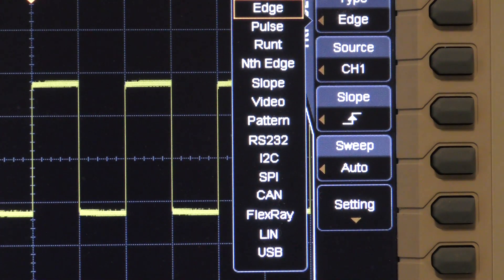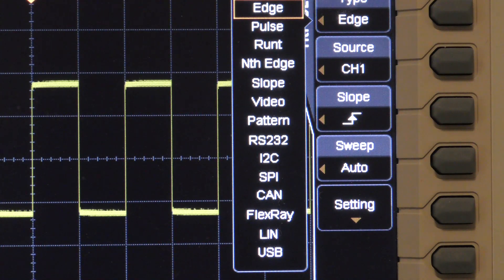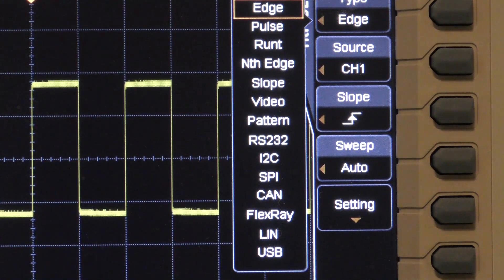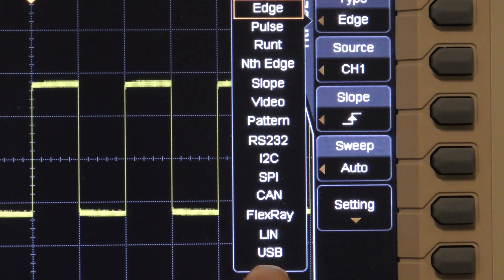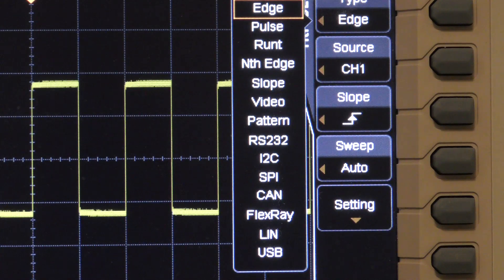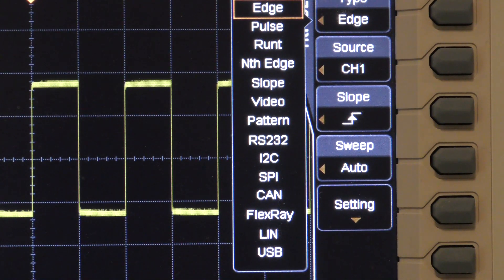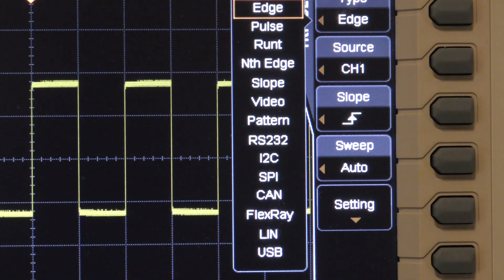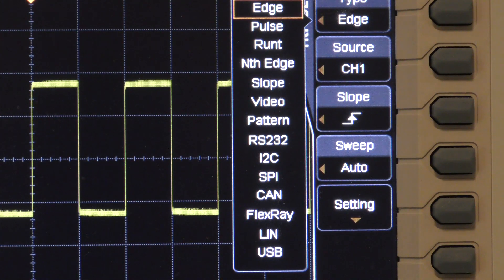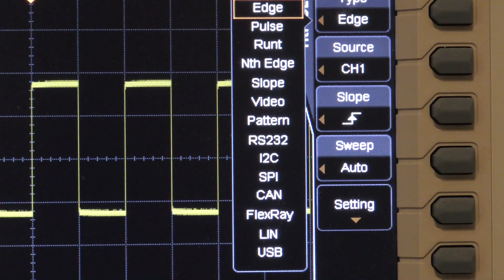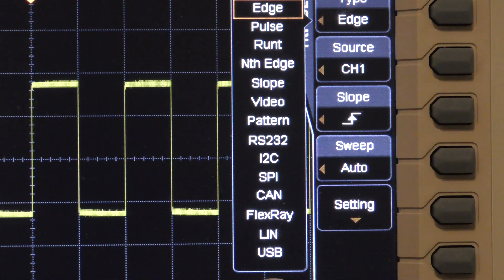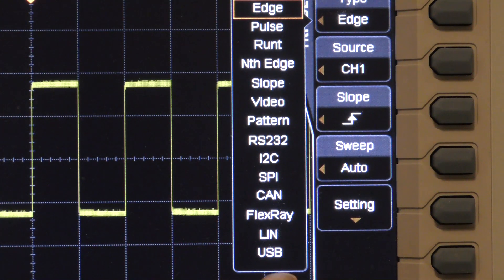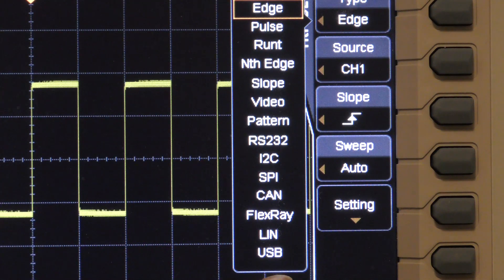And the way that you can use a scope with a logic analyzer is this. You set up the scope to trigger, for example, on a USB connection or a USB protocol. Then you use the trigger out of the scope to trigger the logic analyzer, and you connect the logic analyzer to a number of points in your embedded system that lets you see the relationship between what is being received or sent over the USB bus and what is going on elsewhere in the embedded system at the same time.